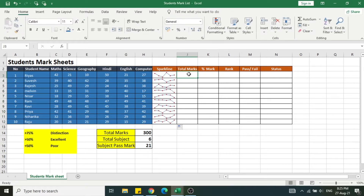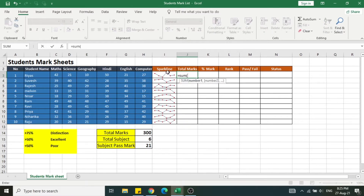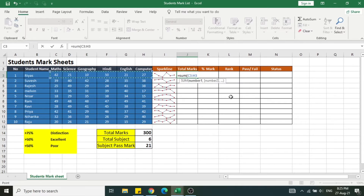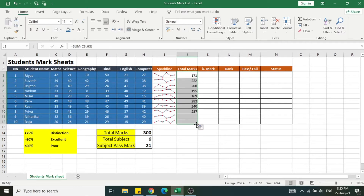Now I'm going to calculate the total mark. Use the formula equal to SUM — open the bracket, select all marks available for the different subjects, close the bracket, and press Enter. You get the total mark. Double-tap to apply in the remaining fields. Alternatively, you can use the Excel shortcut ALT+= to auto-sum.